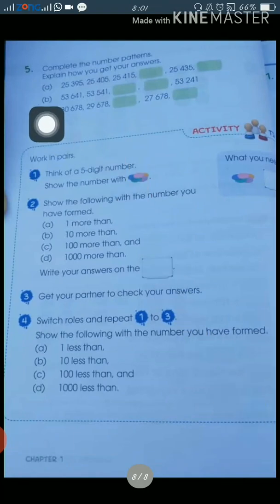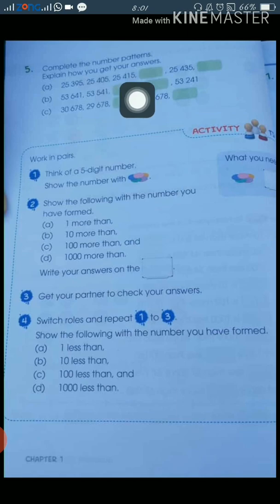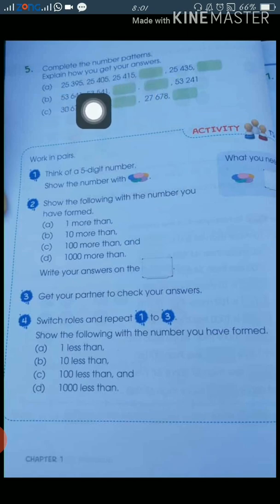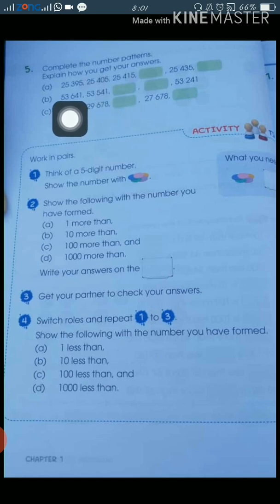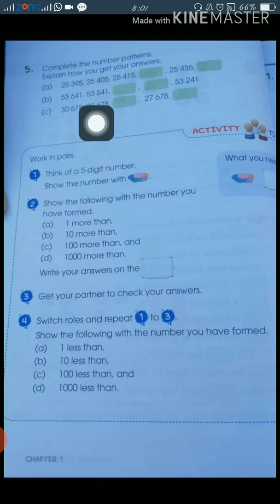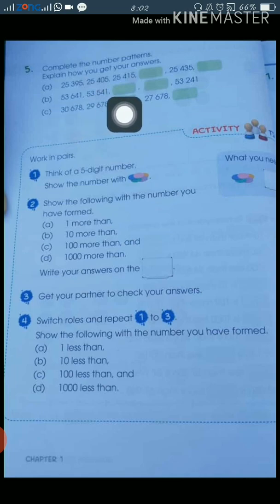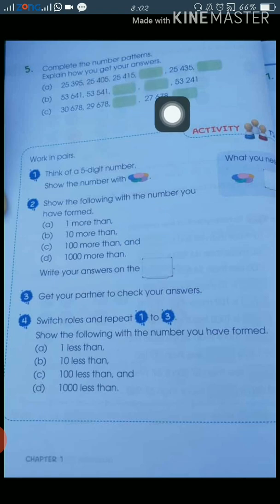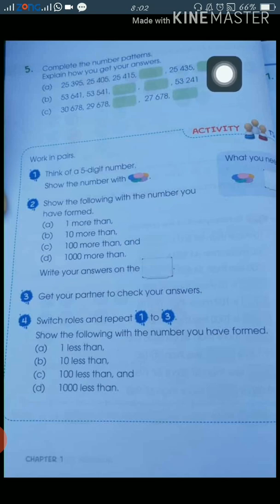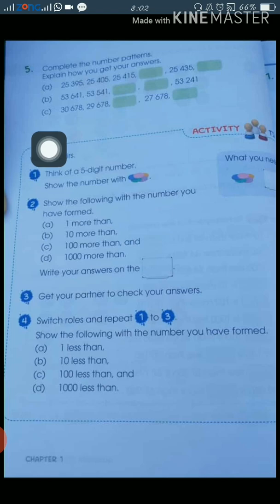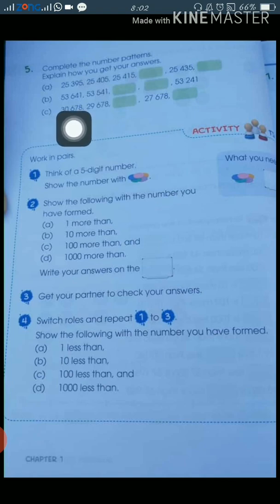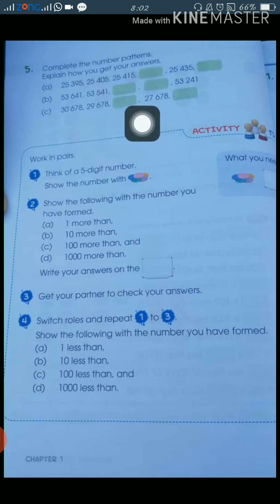The last question, number 5, says: complete the number pattern and explain how you get your answer. Part a is: 25,395, 25,405, 25,415 — you can see the difference is 10, so the pattern increases by 10 each time. Part b includes 53,641 and 53,541 — you can see the difference is 100, so the pattern decreases by 100.